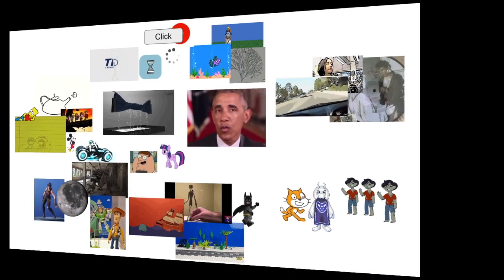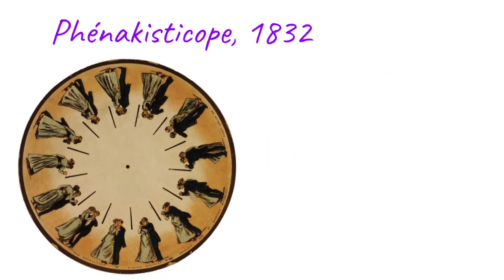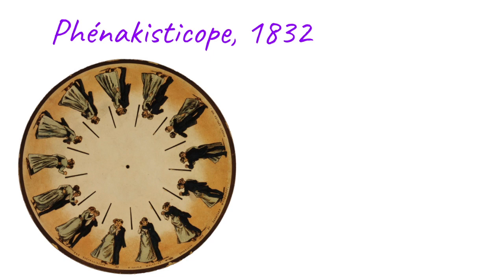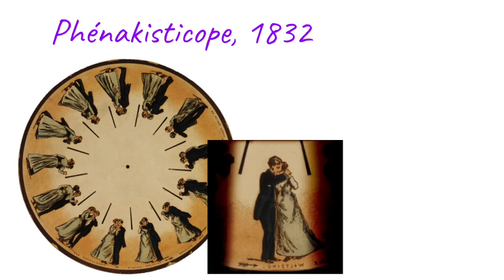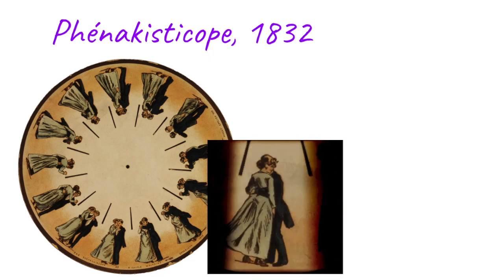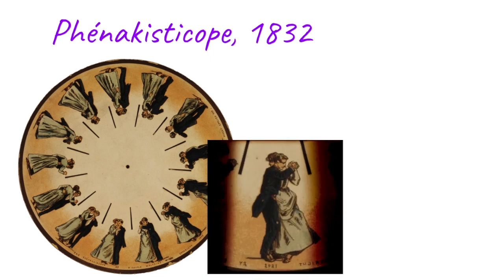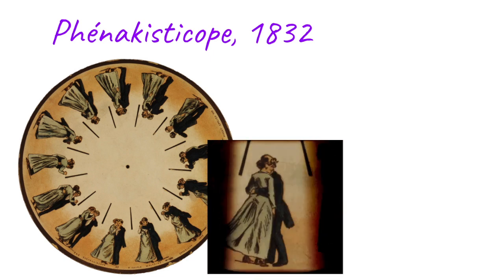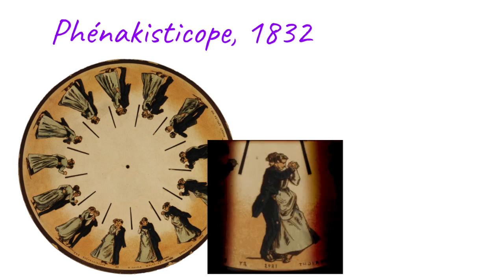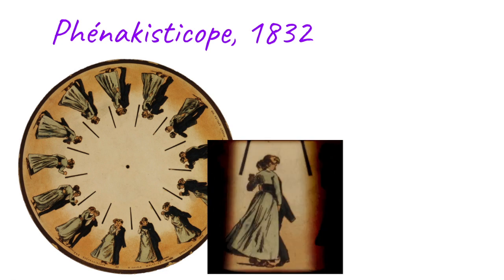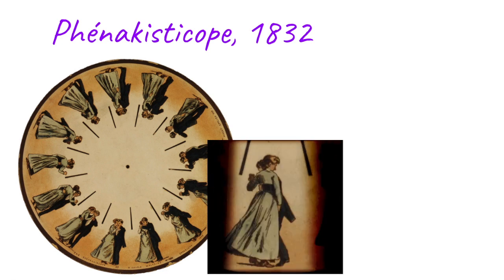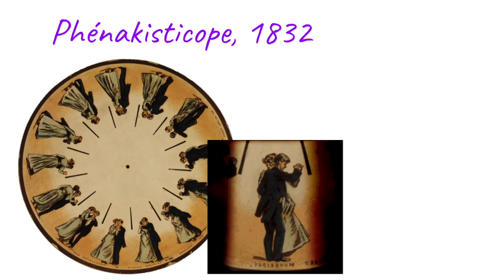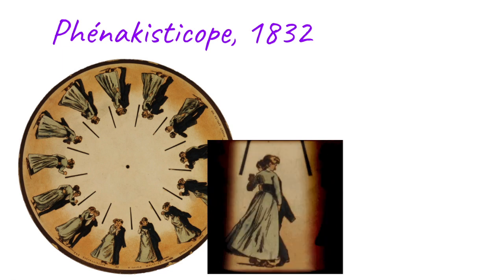We'll go ahead and get started. We'll start at the very beginning, so back in 1832 there was a device called the phenakistoscope that had different pictures on it, and when it spun it gave the illusion of movement. These are some of the very first cartoons that were, you know, 200 years ago, and it's cool to think about how long it's been around.